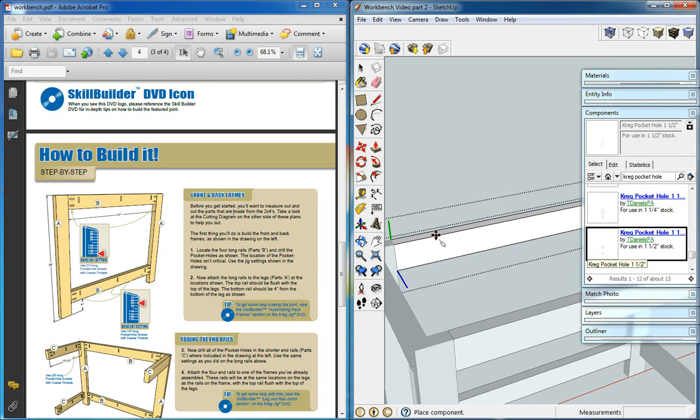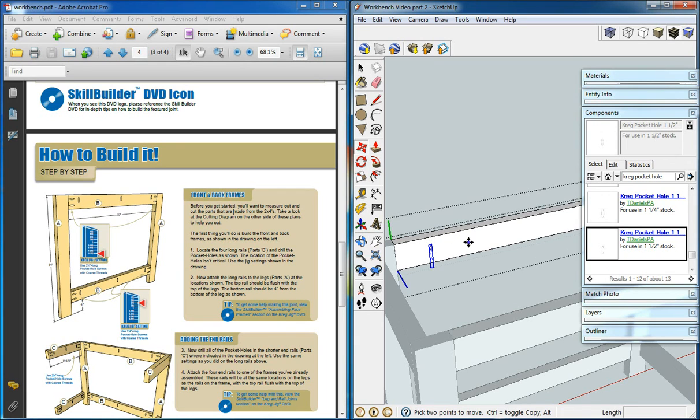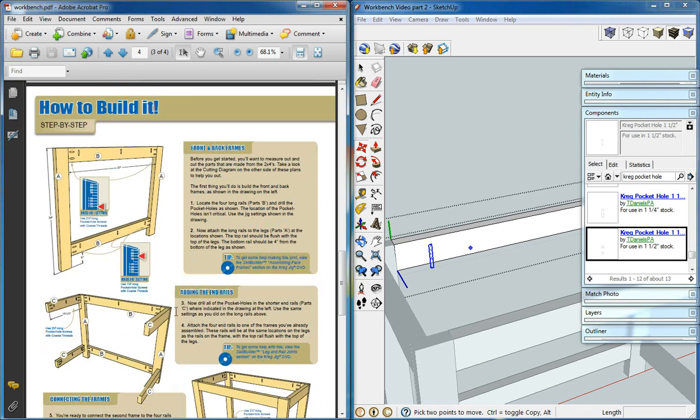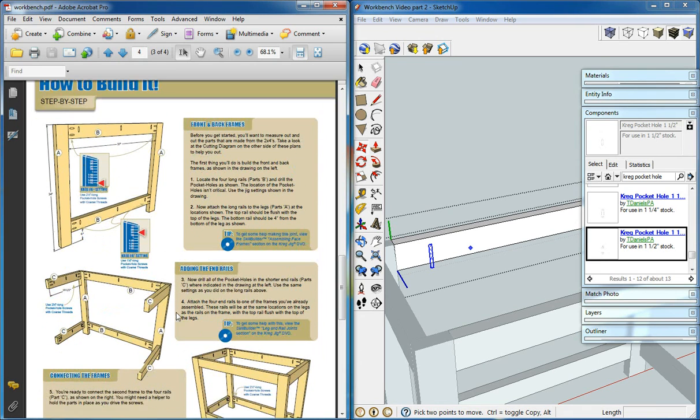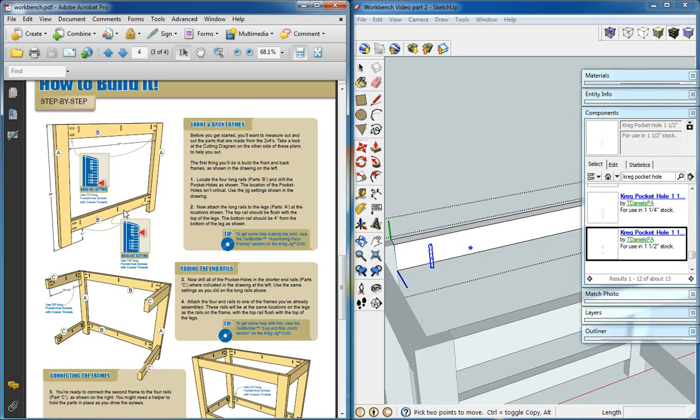Whatever face we put it on is what face it will go on. And we're also going to need to use the three quarter inch pocket holes for the top holes.